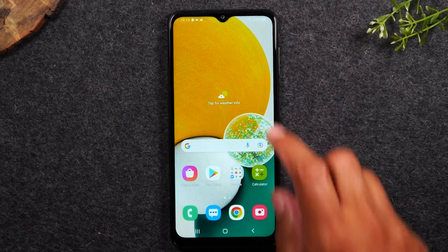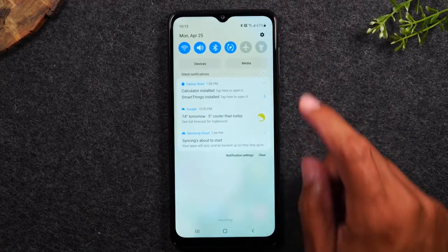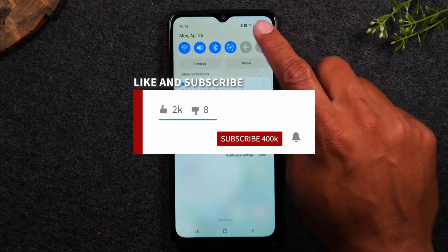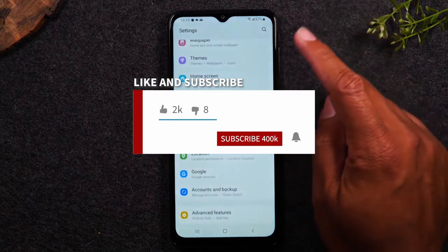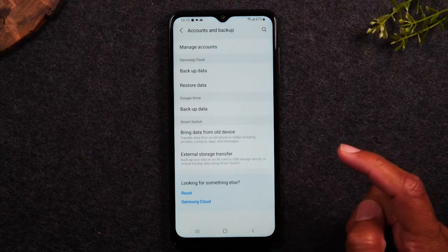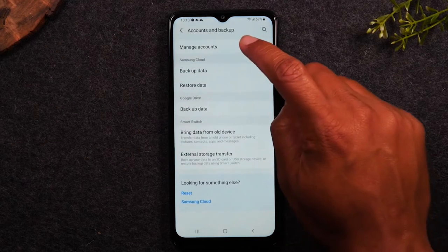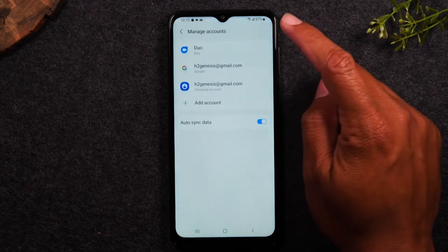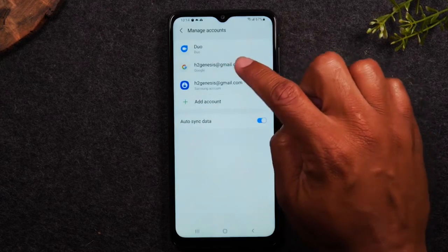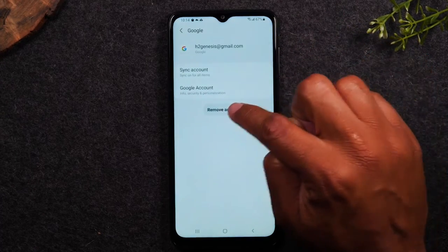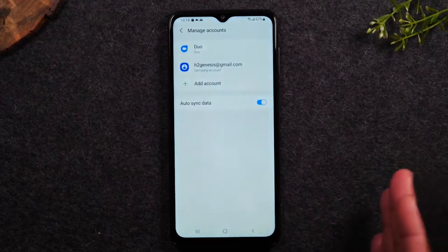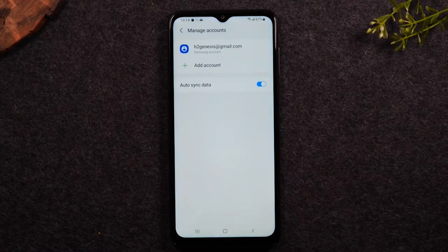The first thing you'll need to do is swipe down from the top of the screen, tap on the settings wheel in the upper right corner, and go to the Accounts and Backup section, then Manage Accounts. Find all the Google accounts and hit the Remove Account button. Make sure all Google accounts are removed.